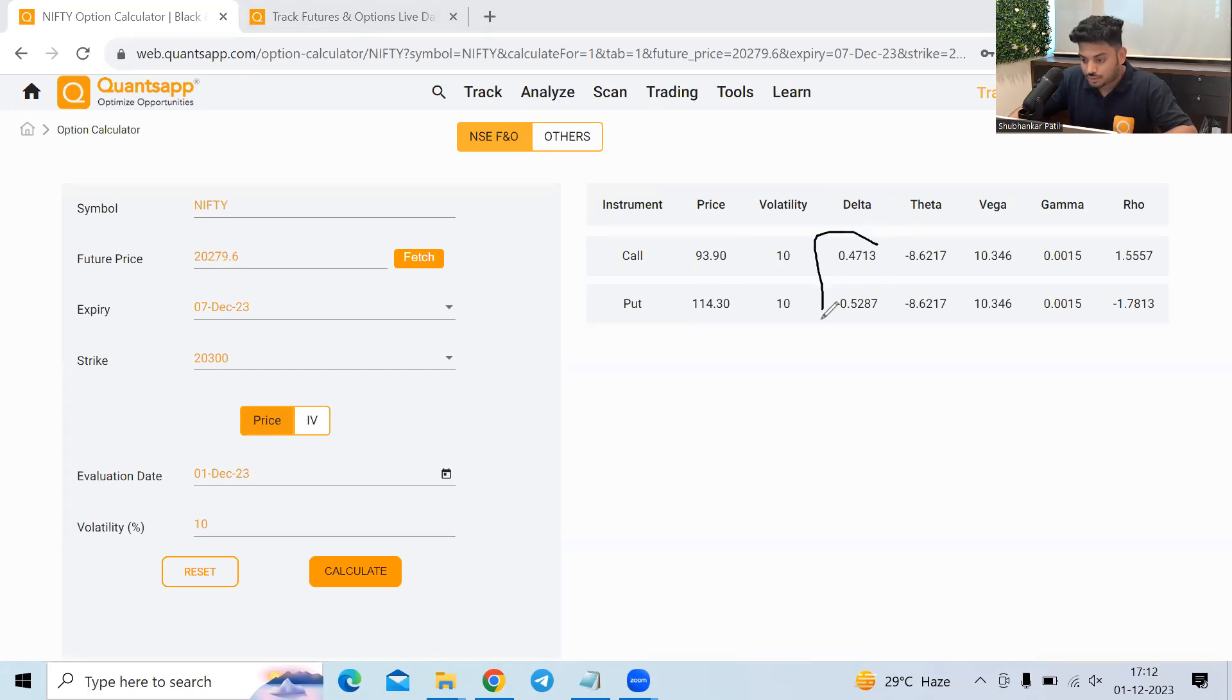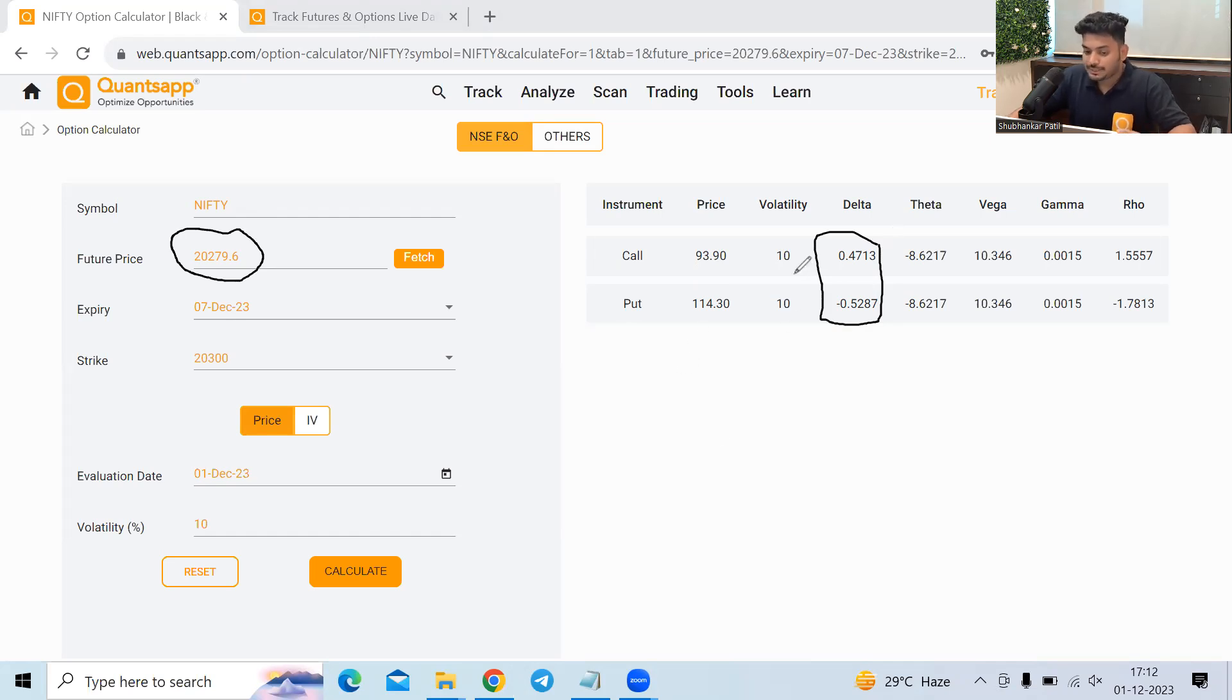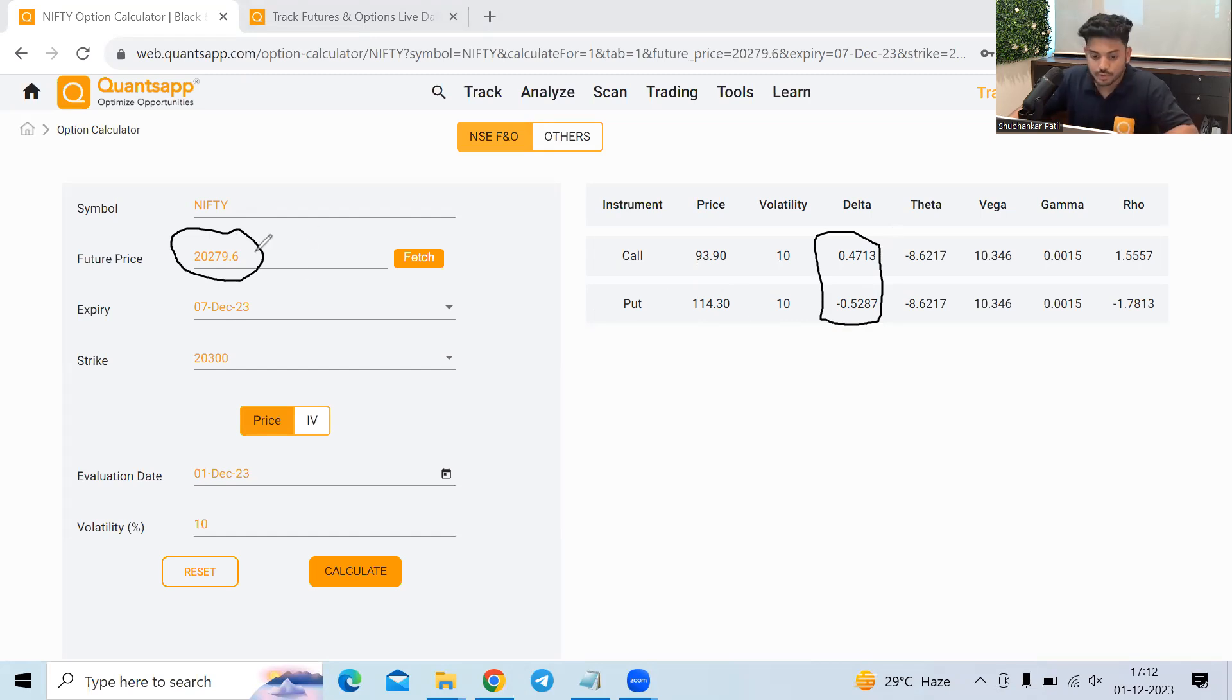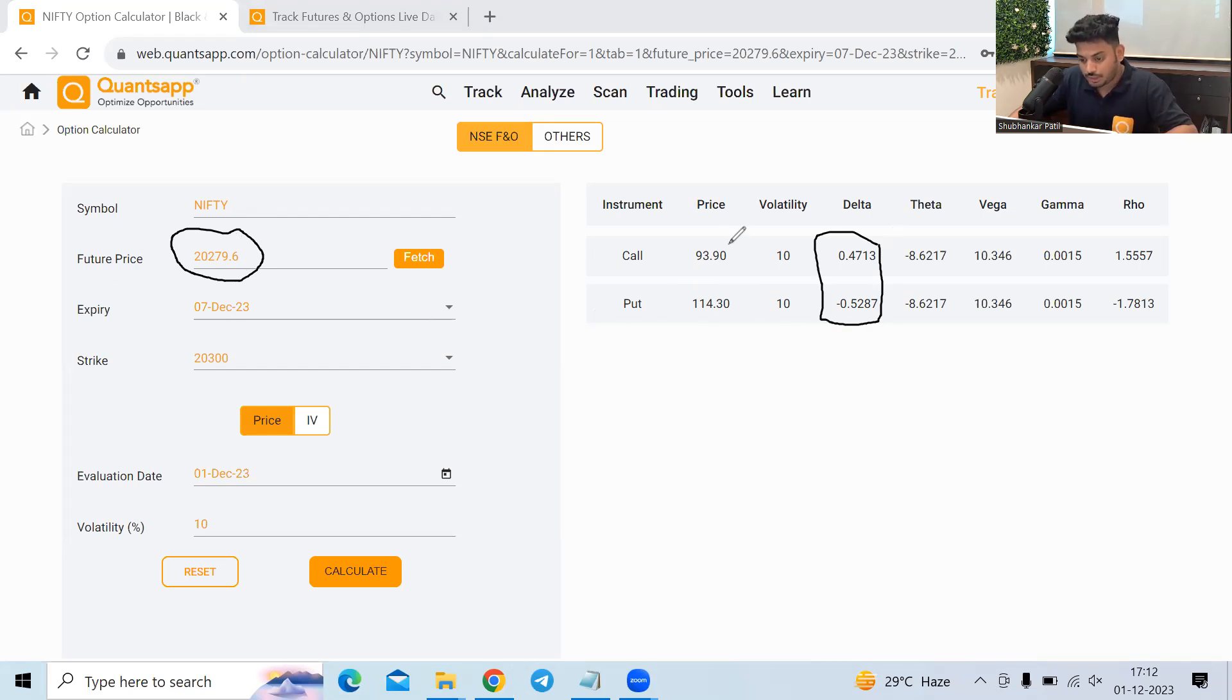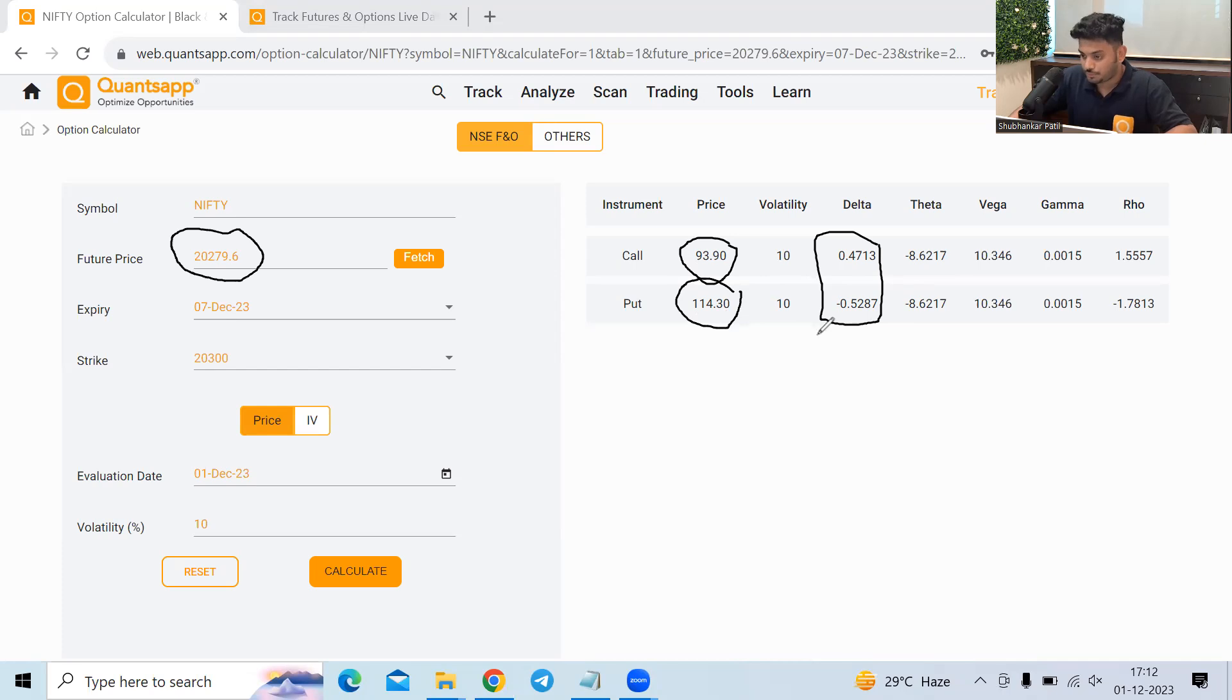Now delta shows us the sensitivity of the option premium with respect to change in the underlying. How much one point movement in the underlying will affect my option premium is shown to us by delta. So what it is trying to tell us that if Nifty goes up by one point, this option will go up by 0.47 rupees and this option will go down by 0.52 rupees. Why? Because the put delta is negative.